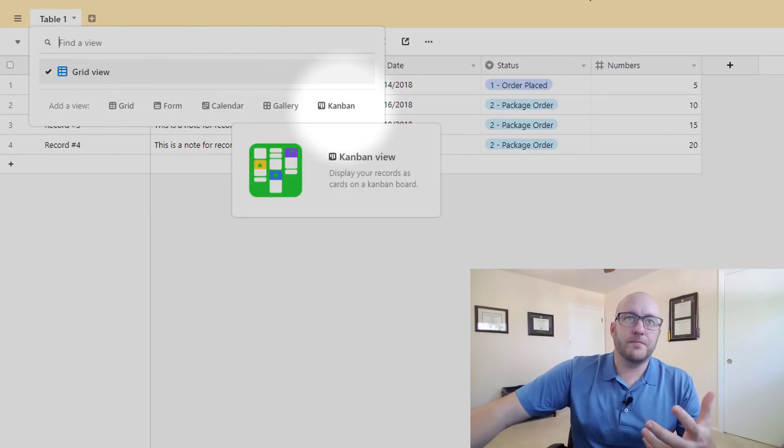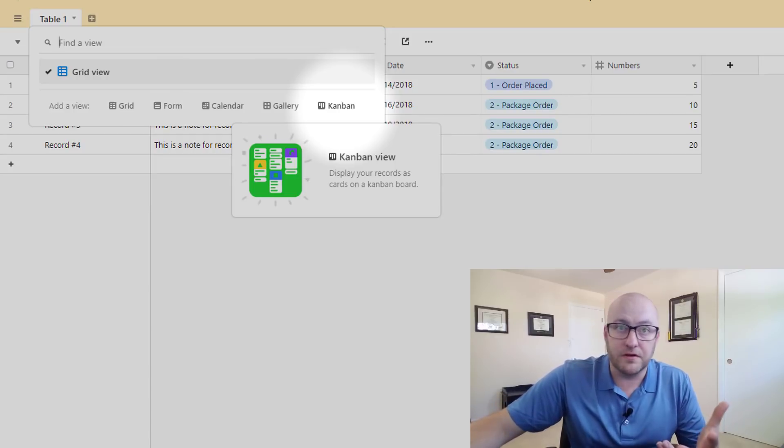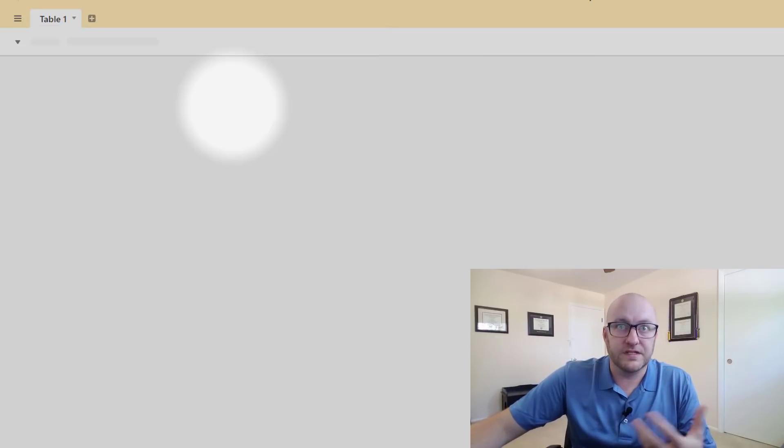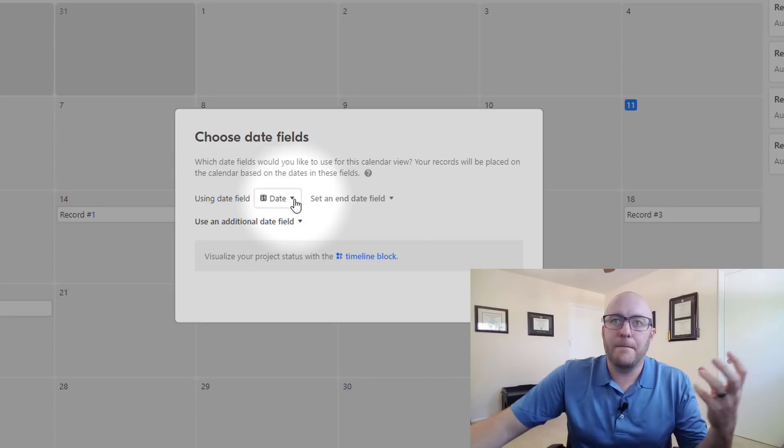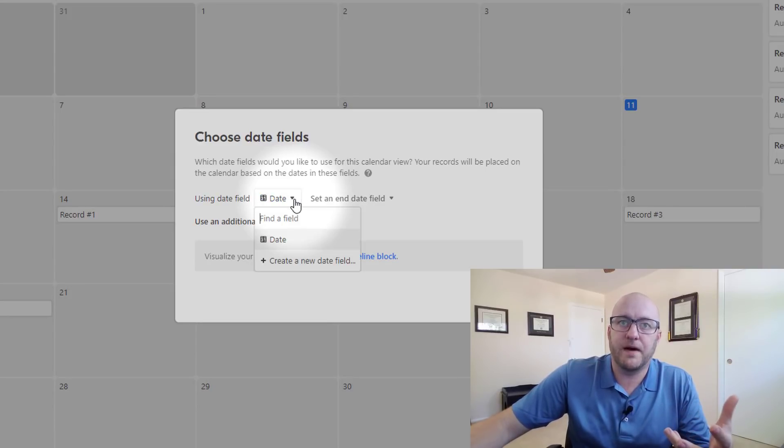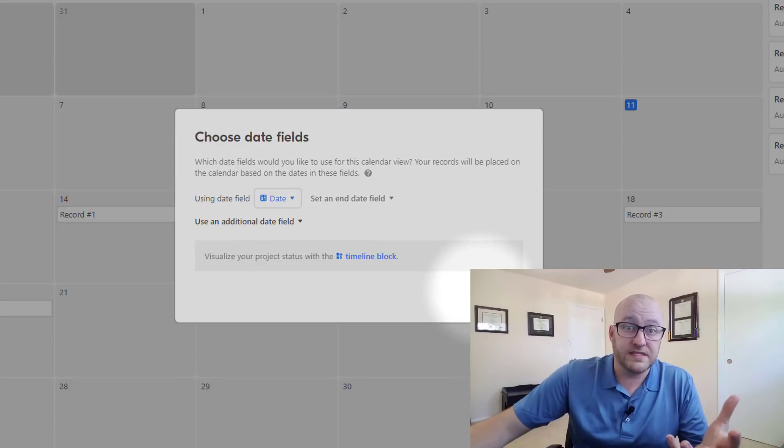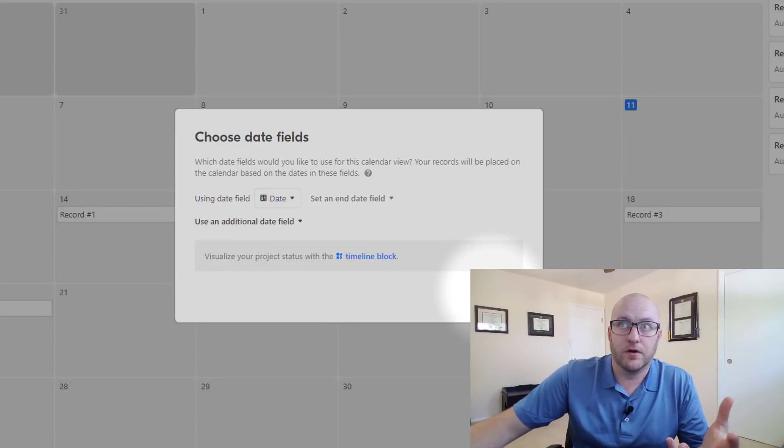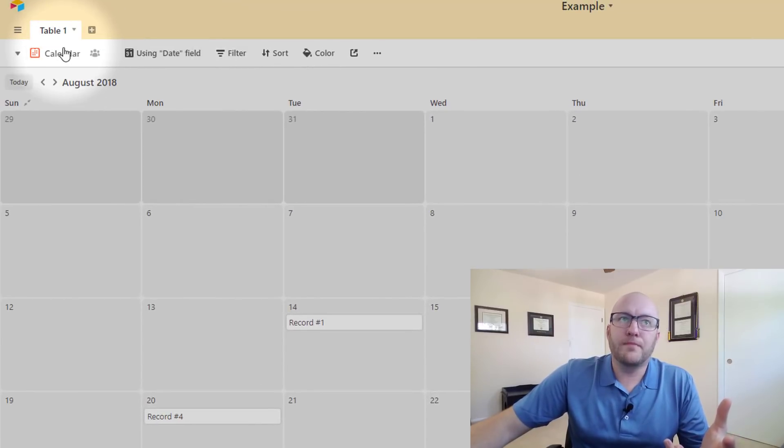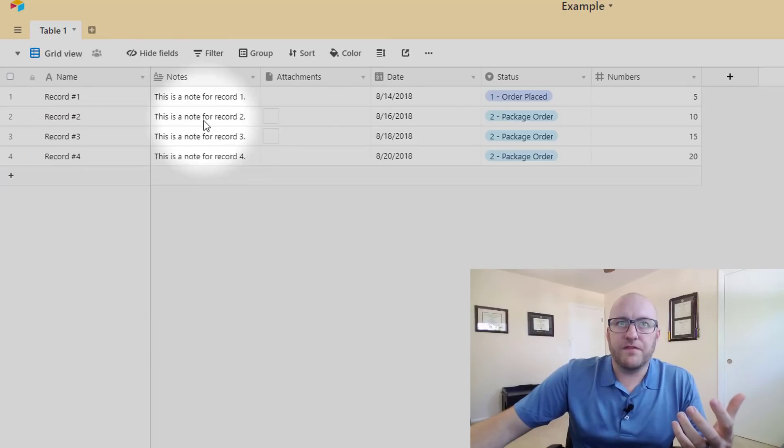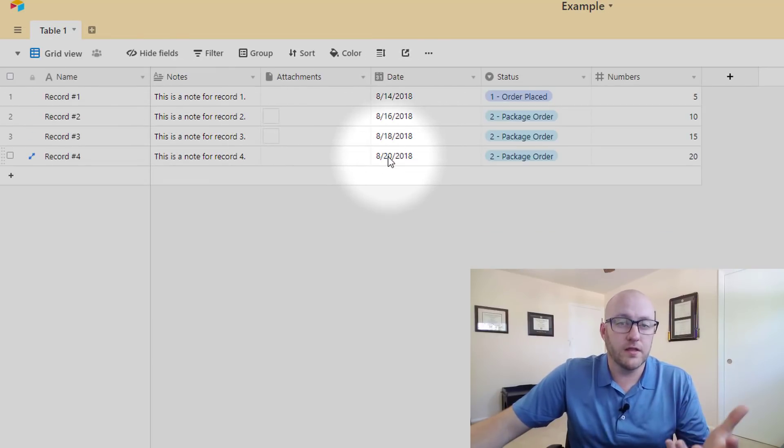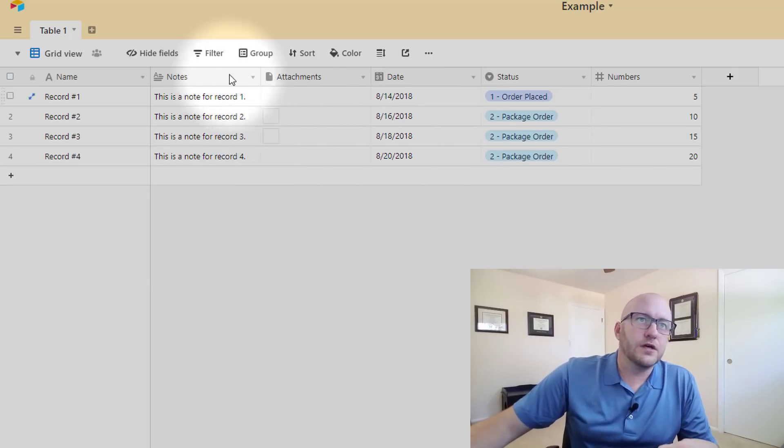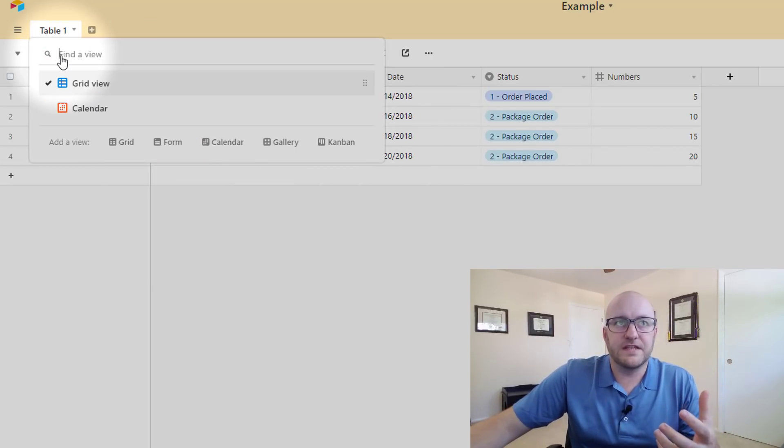So really quickly jumping into maybe two of the most popular of these, the calendar view for example is going to give you the ability to look at all of the data in your table arranged by a date that you have already established in that table. So switching back to my grid view here you see that we've got these dates here in our fourth column, which columns by the way in Airtable are called fields.